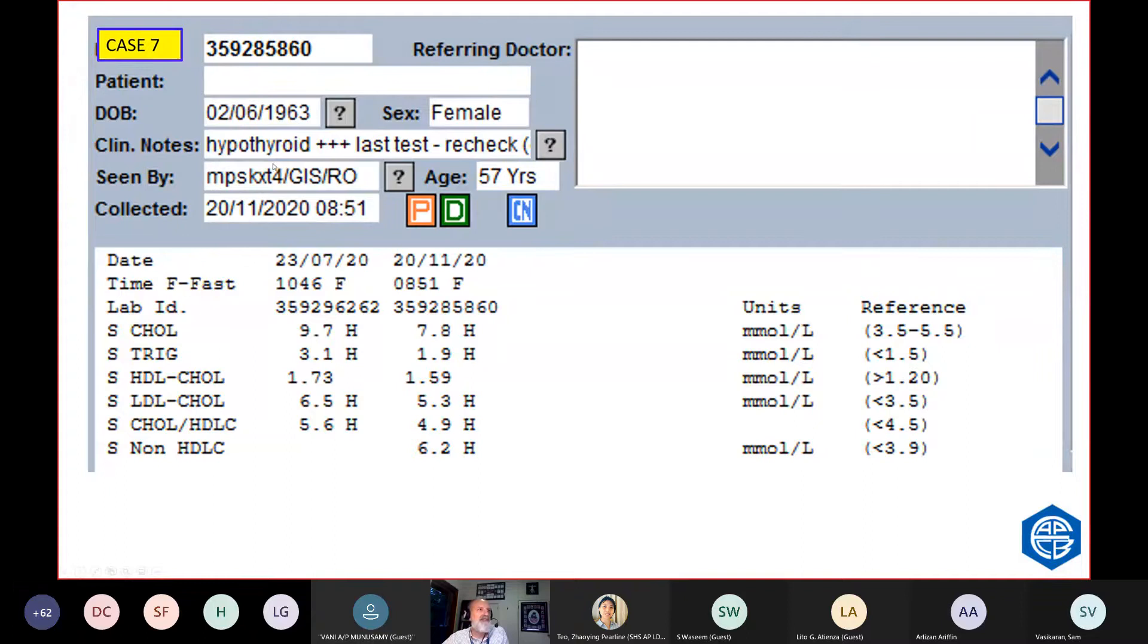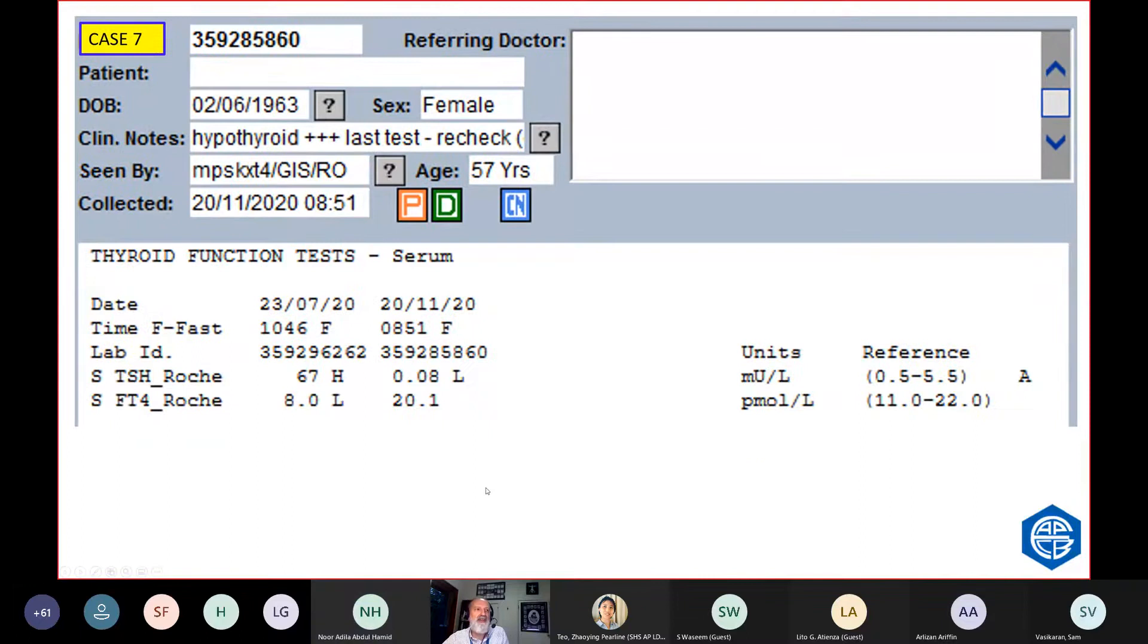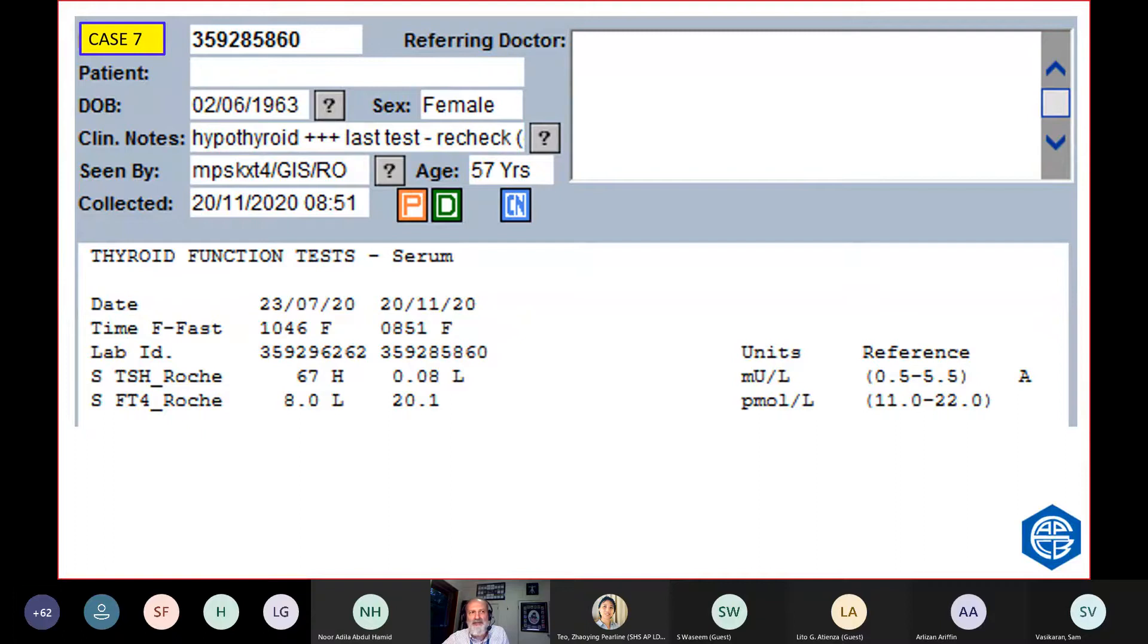This is a different patient, case 7, 57-year-old woman with hypothyroidism. Here she's got a high triglyceride, but also very high cholesterol. So is this related to hypothyroidism? Well, here's her thyroid function. She was hypothyroid a few months before. But now, if anything, she's over-replaced and no longer hypothyroid. So I can't explain her high cholesterol or her high triglyceride.